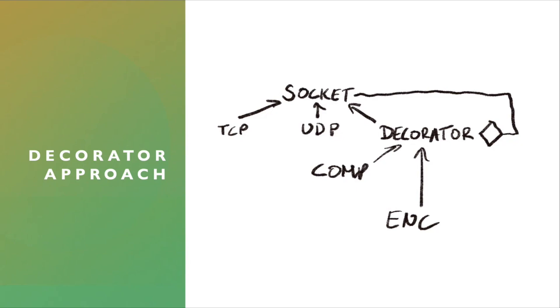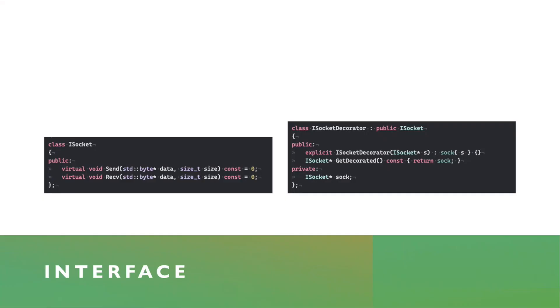And because of this Decorator pointing back to the original socket interface, and because it inherits from it, it can be composed. A Decorator can be applied to an already decorated class. And I'll show you an implementation right now.